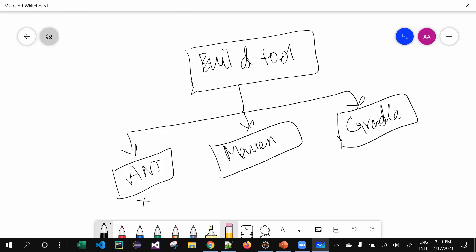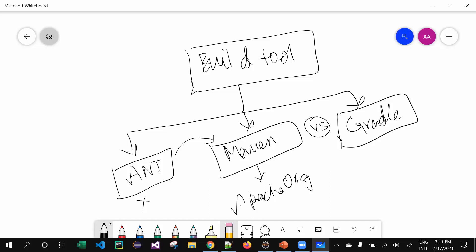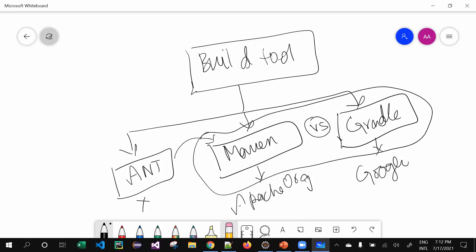Ant is no longer in existence. The next improved version is Maven, which was developed by an organization called Apache. The competitor of Maven is Gradle, and Gradle was developed by Google. There are some differences between Maven and Gradle, but the operation is essentially the same. Maven is the improved version of Ant, and Gradle is Maven's competitor.